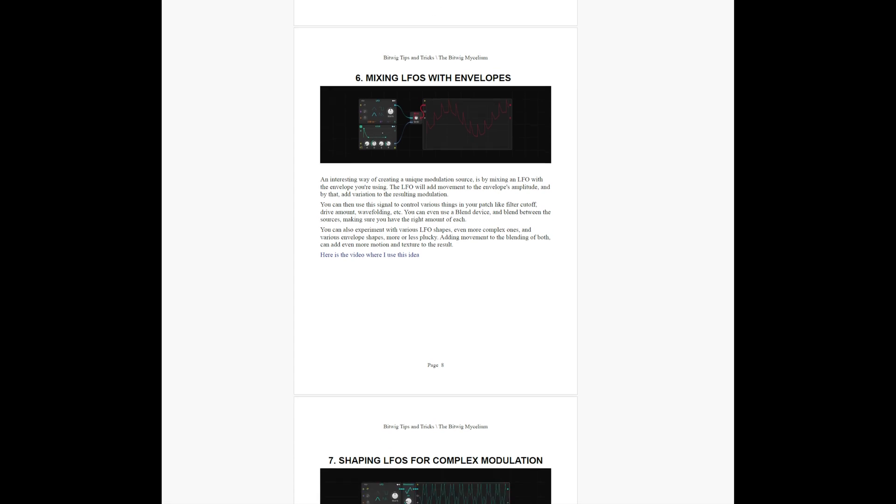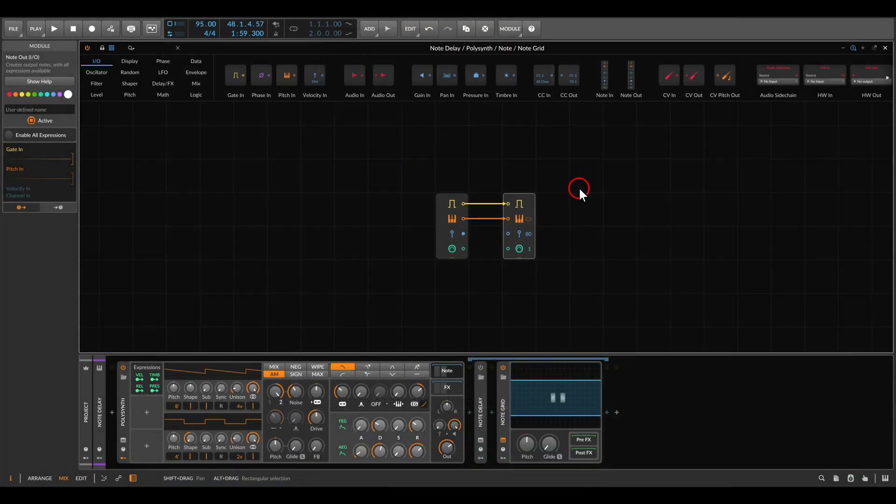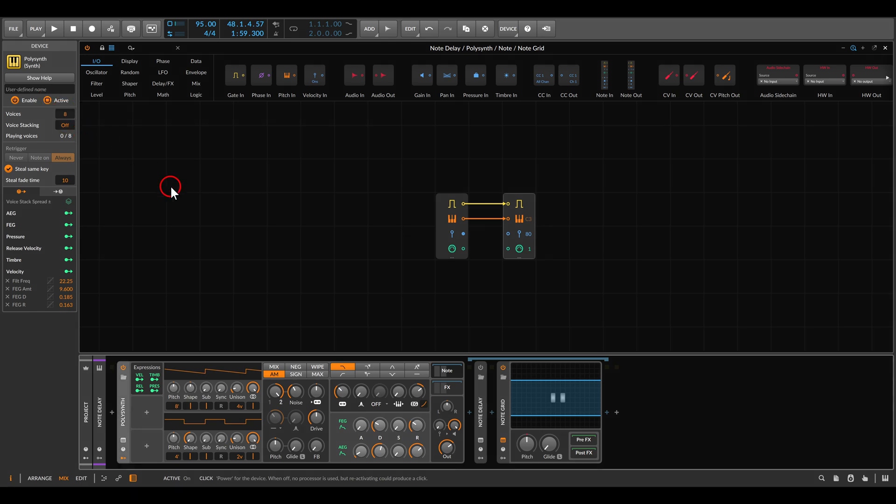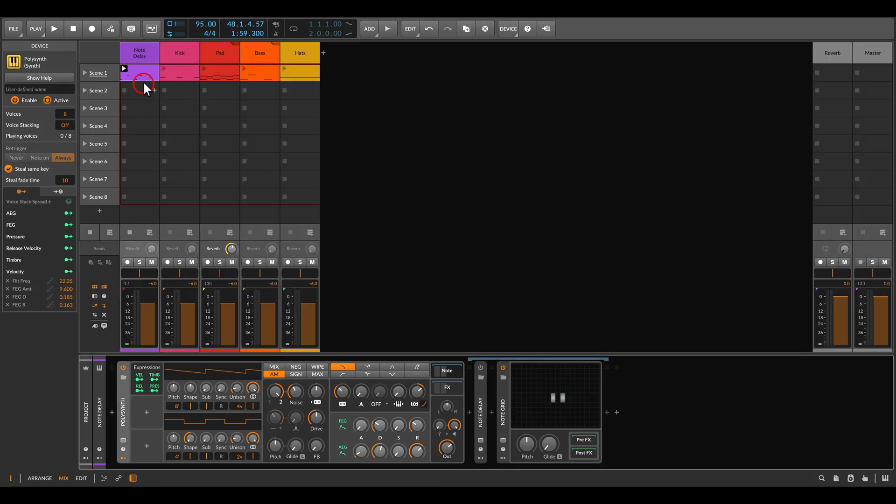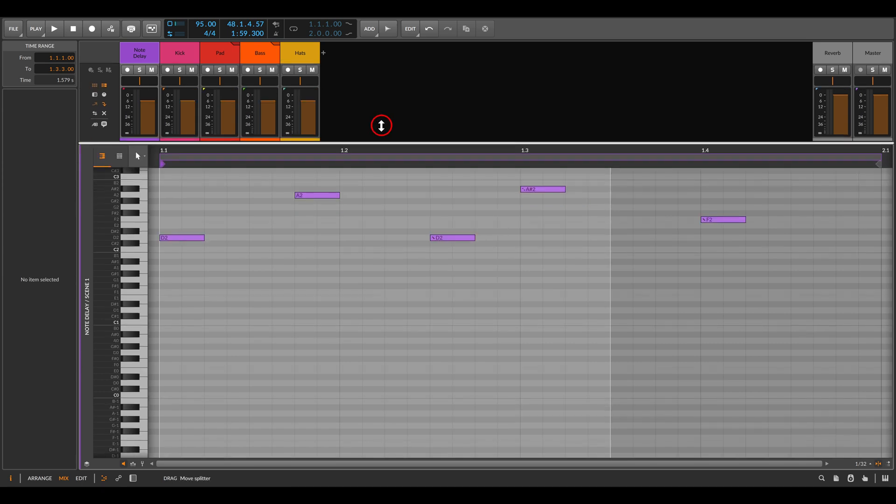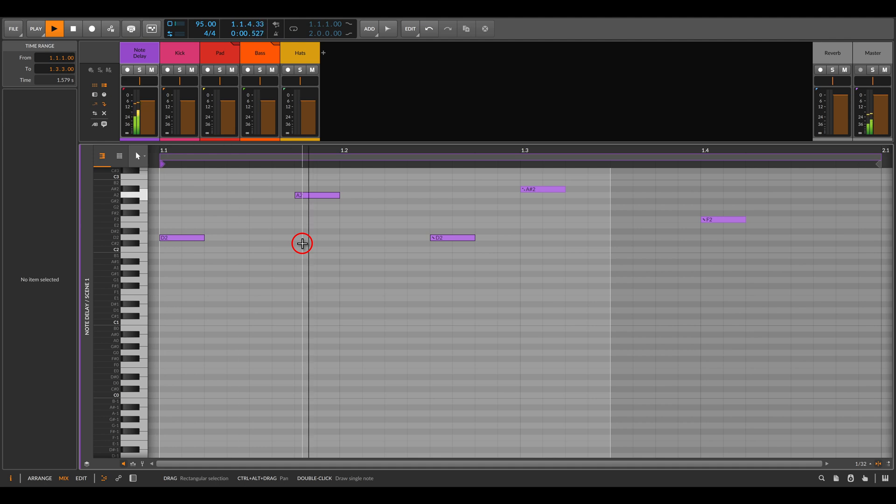We will be using the note grid today. What I have until now is the polysynth - it's set to polyphony of eight voices and I have some notes here programmed with probability. Let me play this.